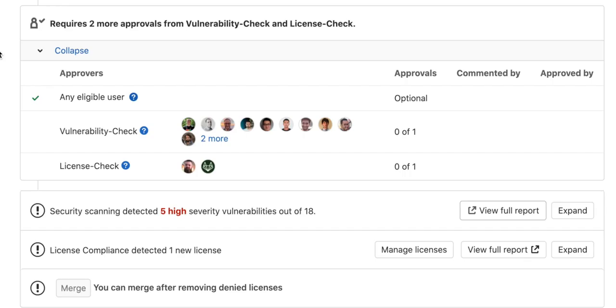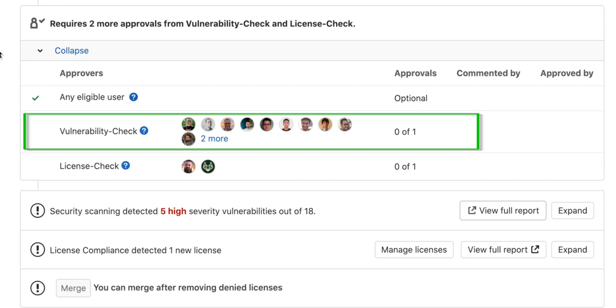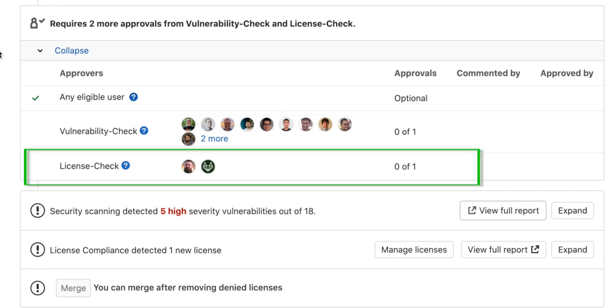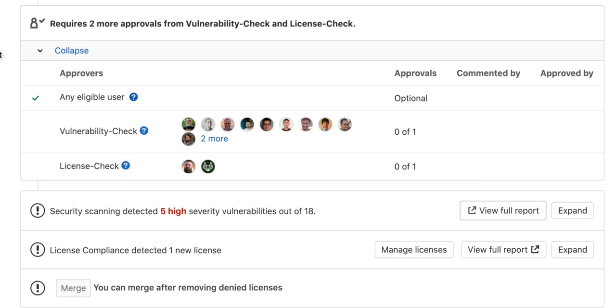There's a vulnerability check, which means that if there is a vulnerability of a certain severity detected, then an approval is required before this MR can be committed. There is also a license check, which requires approval if a denied license is detected. These checks can be configured in the CI CD section of the project settings.